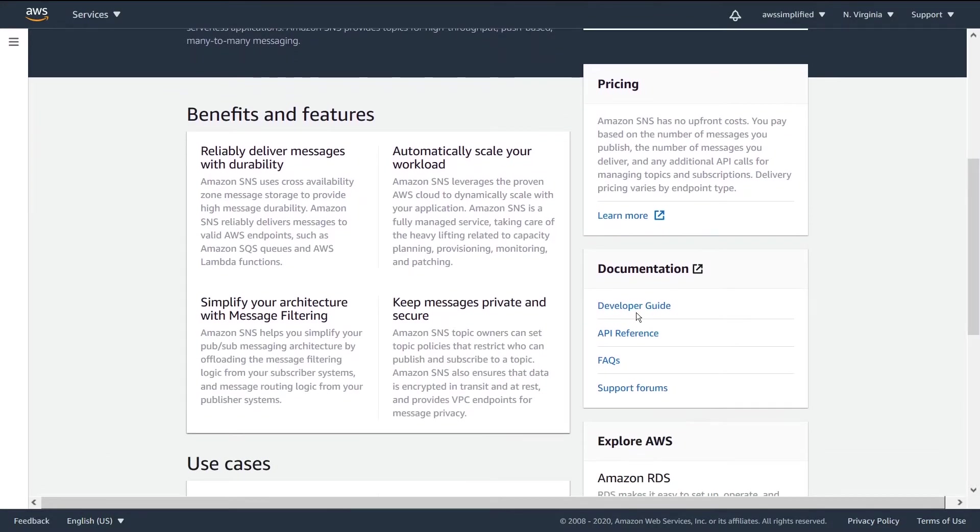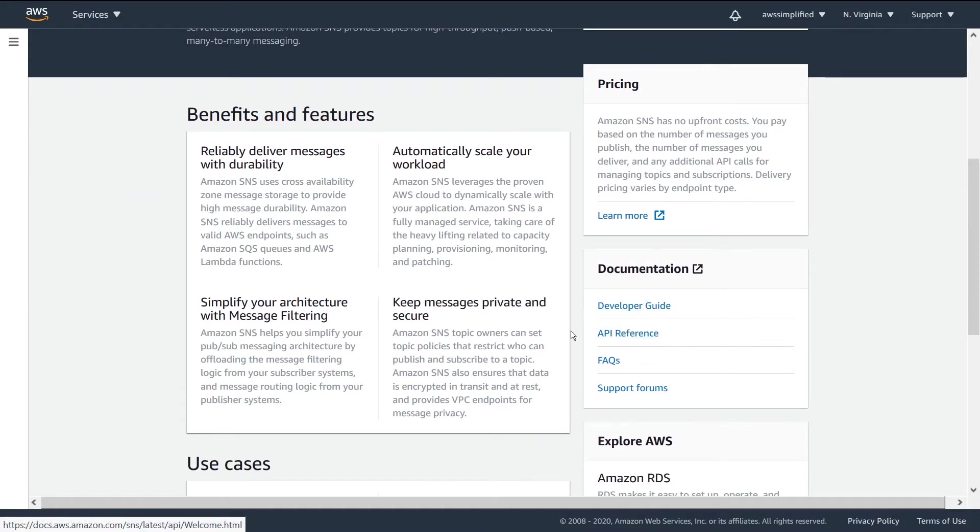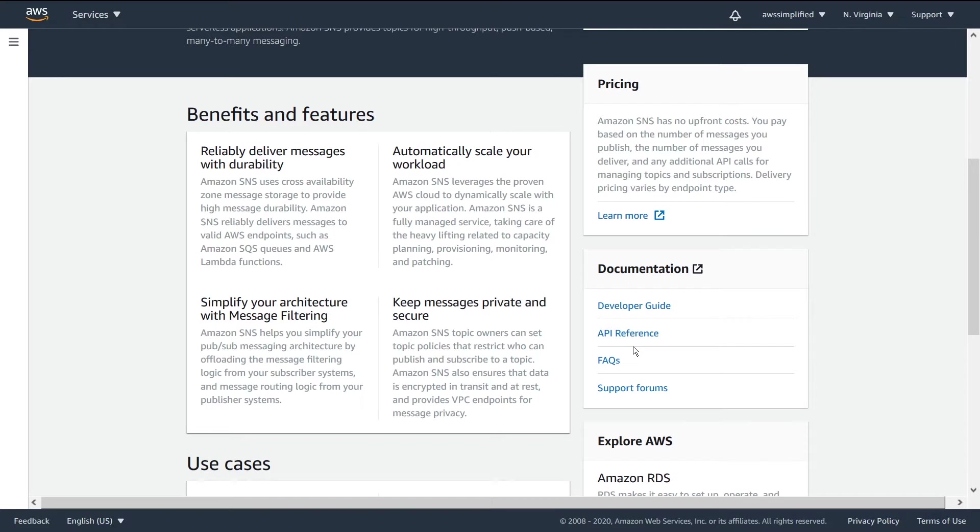There's also some great documentation that you can take a look at. The developer guide is extremely thorough. If you're a developer using this and you want to know about the APIs that you need to be working with, the API reference is going to be the place that you want to go to.